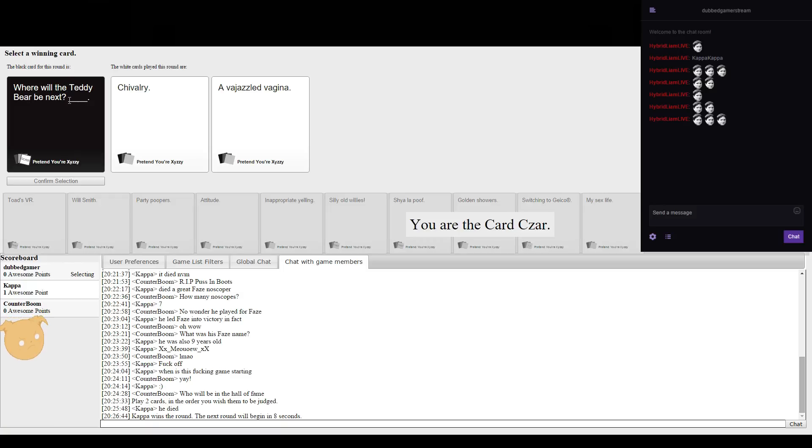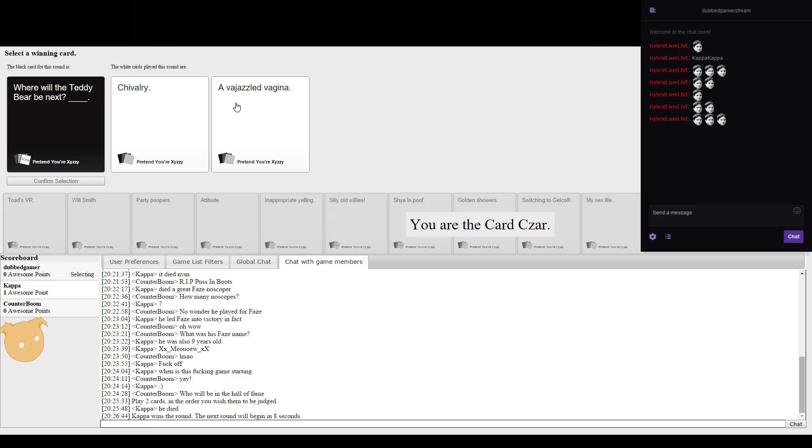Where will the teddy bear be next? Chivalry. A frazzled vagina.